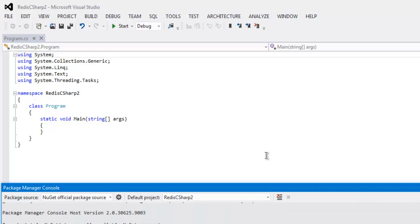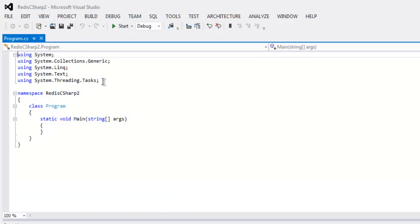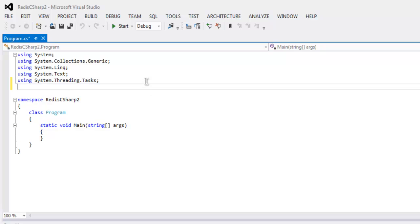Now it's successfully added Redis package to our project. We can close the package manager console and go to our program. Here I'm going to type in using StackExchange.Redis.